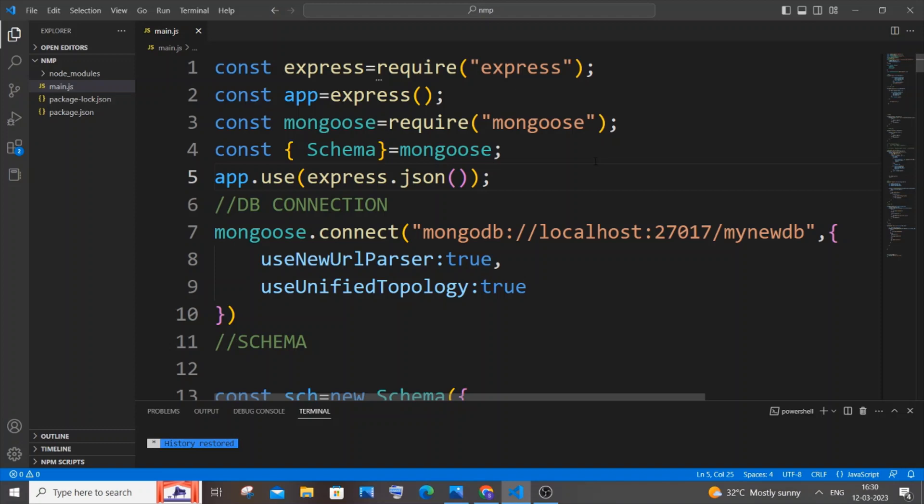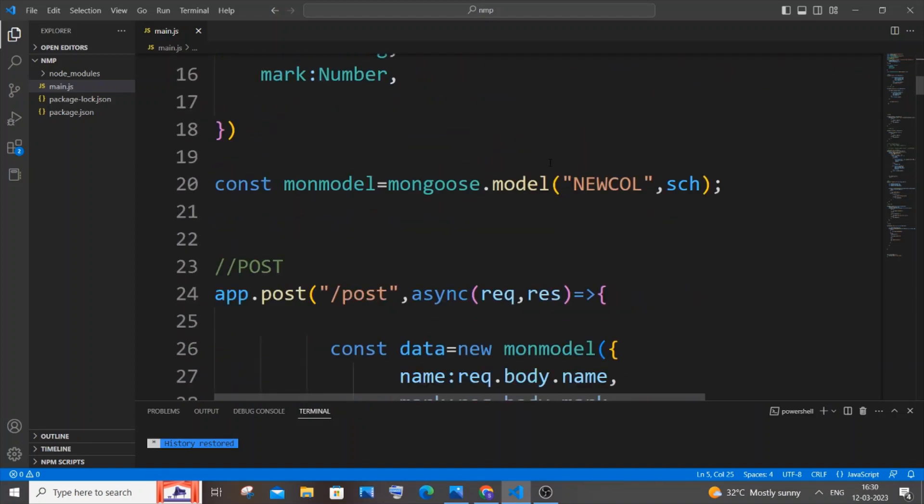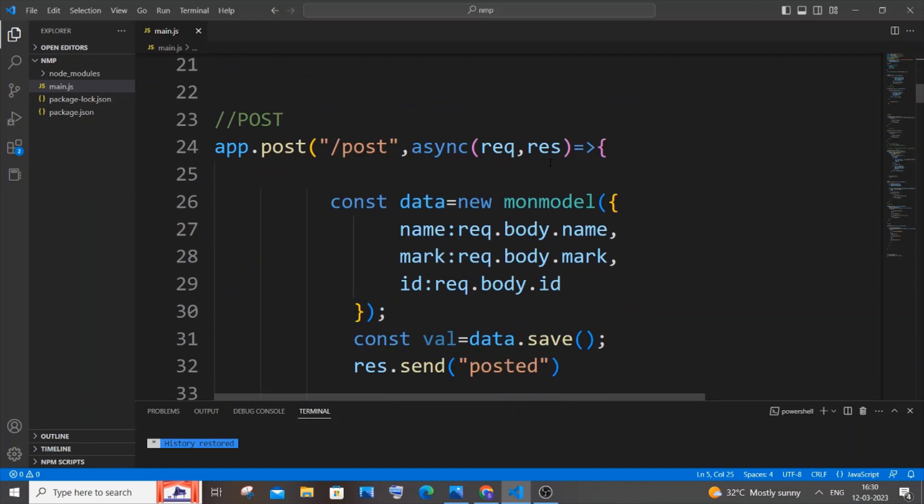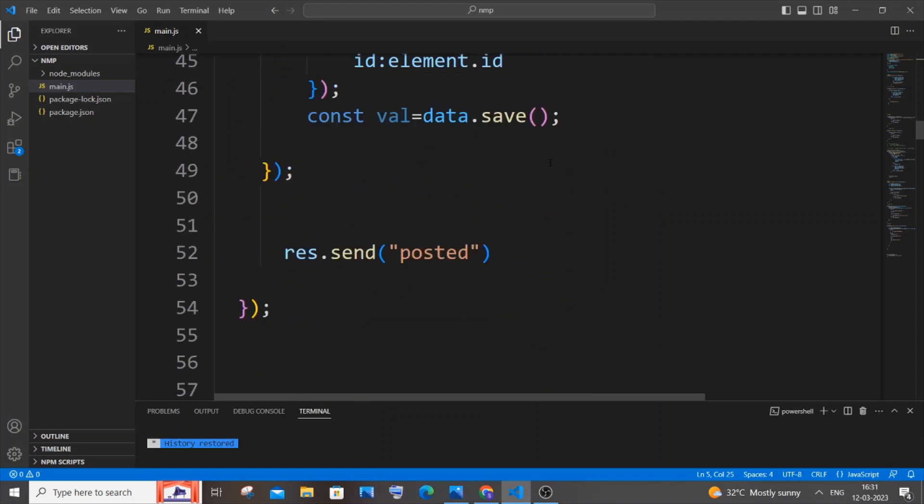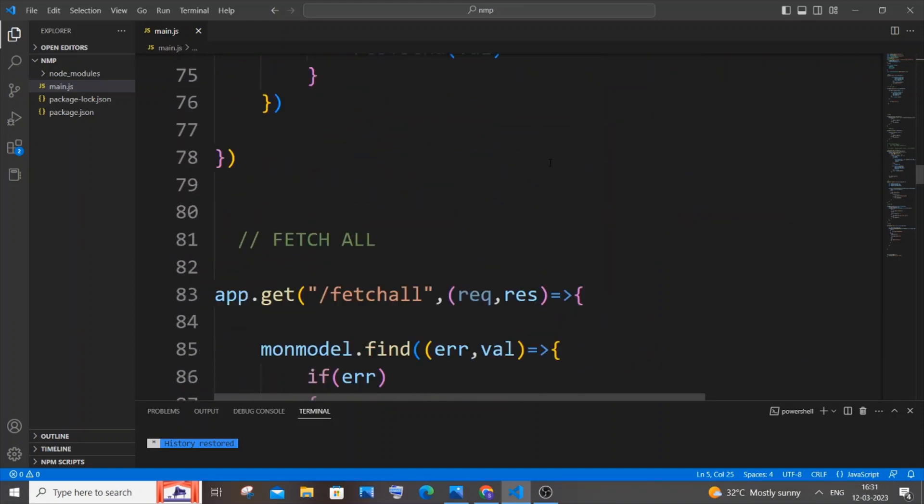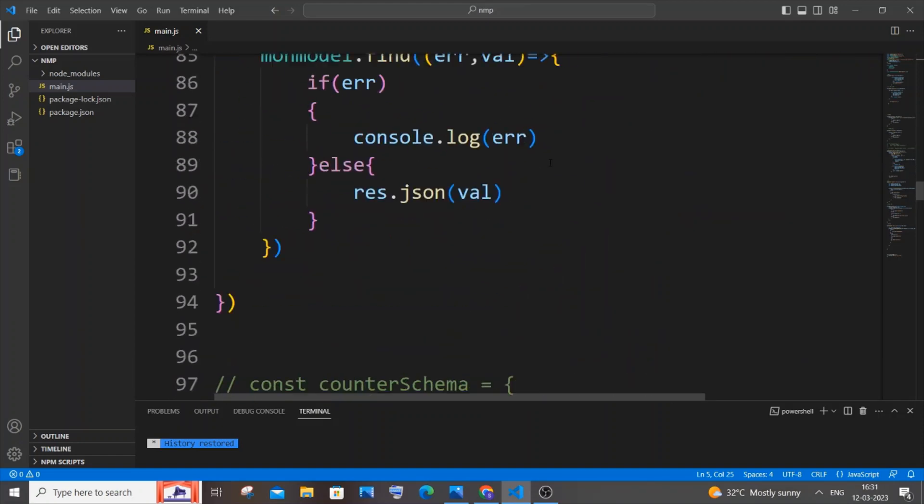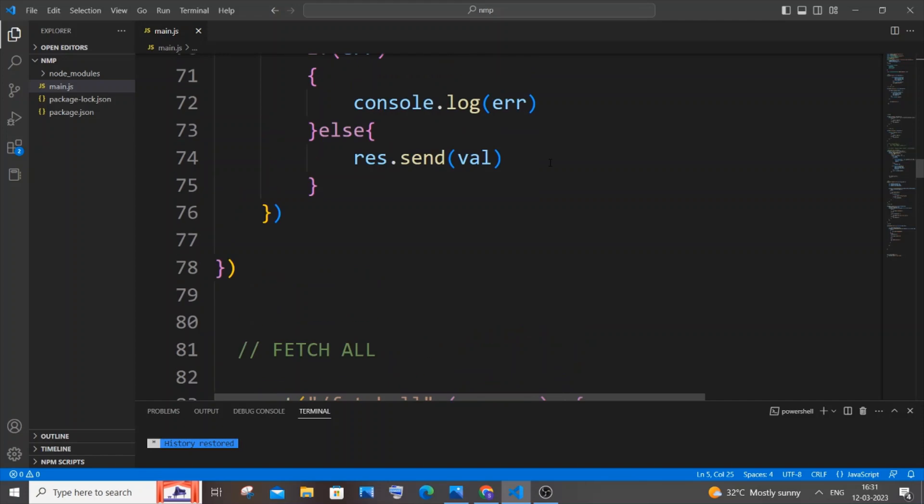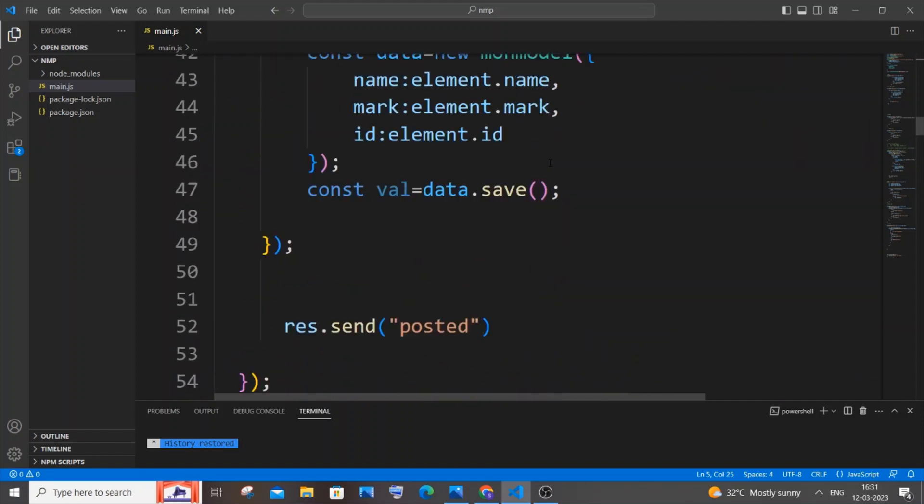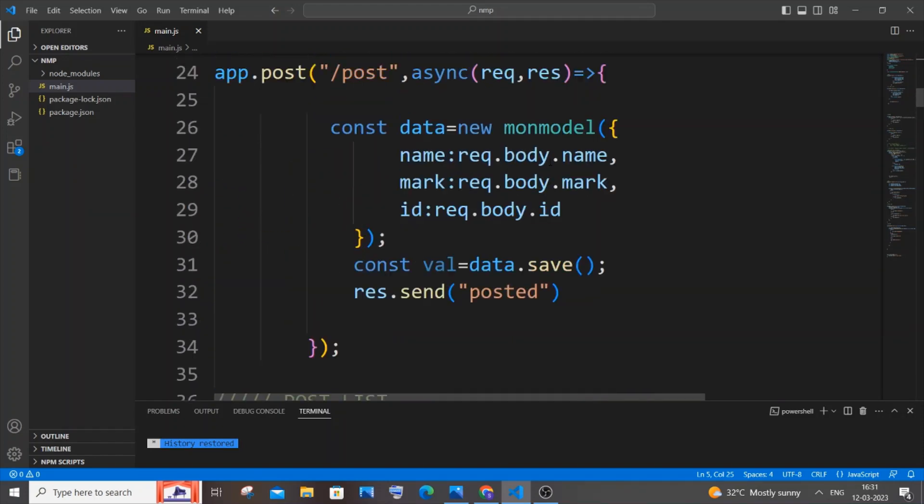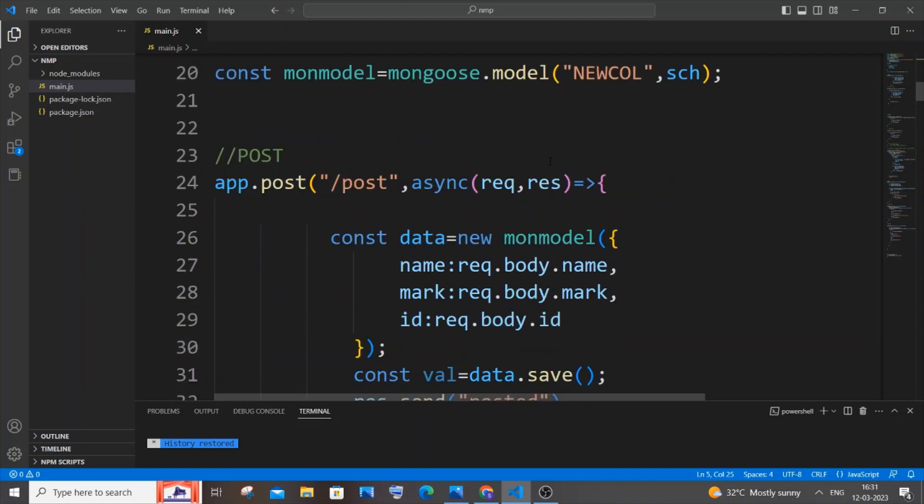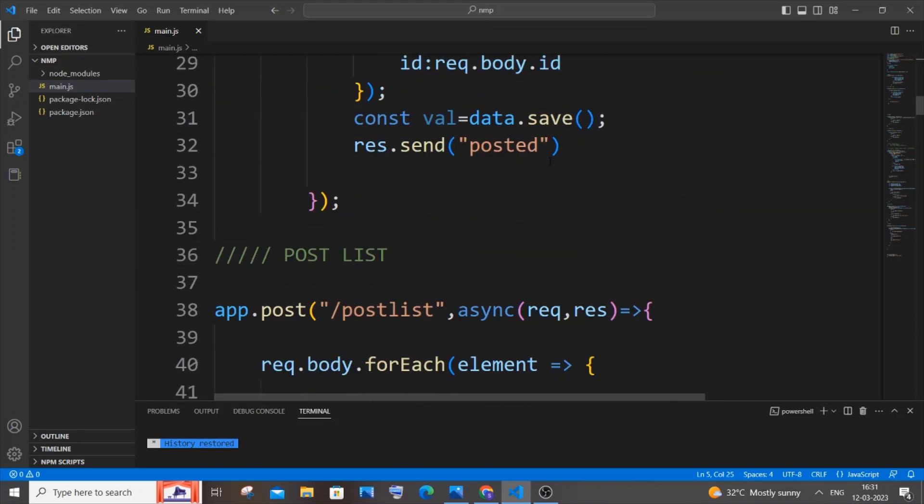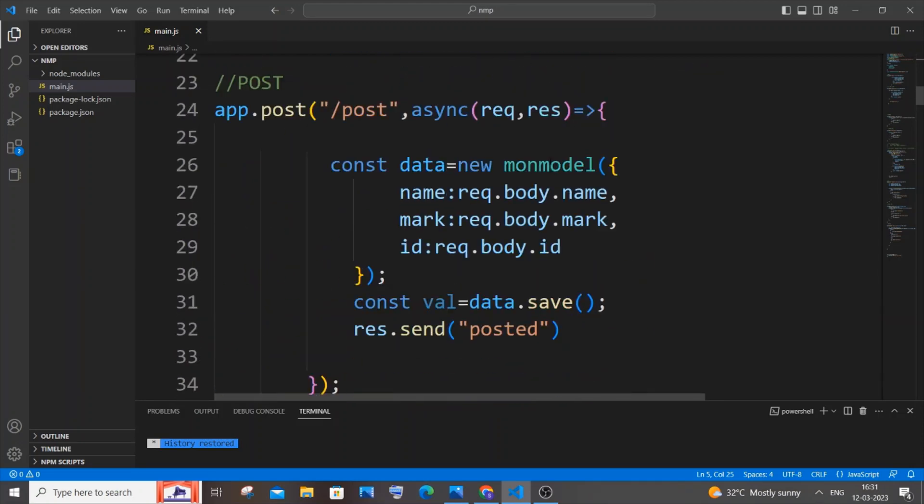If you want to watch the entire tutorial on how to perform POST, PUT, GET, DELETE - basically the CRUD operations by using Node.js, MongoDB, and Postman, you can click on the card appearing on top. I've done an entire video on that, so you can watch that video and later continue on this one because here I'm just going to show you how to post a list.